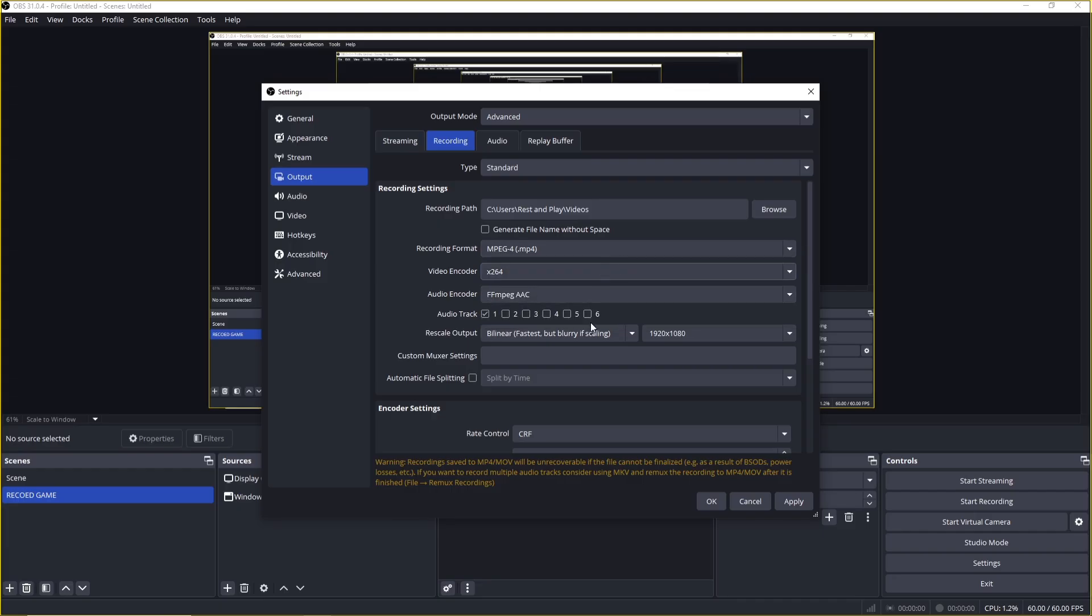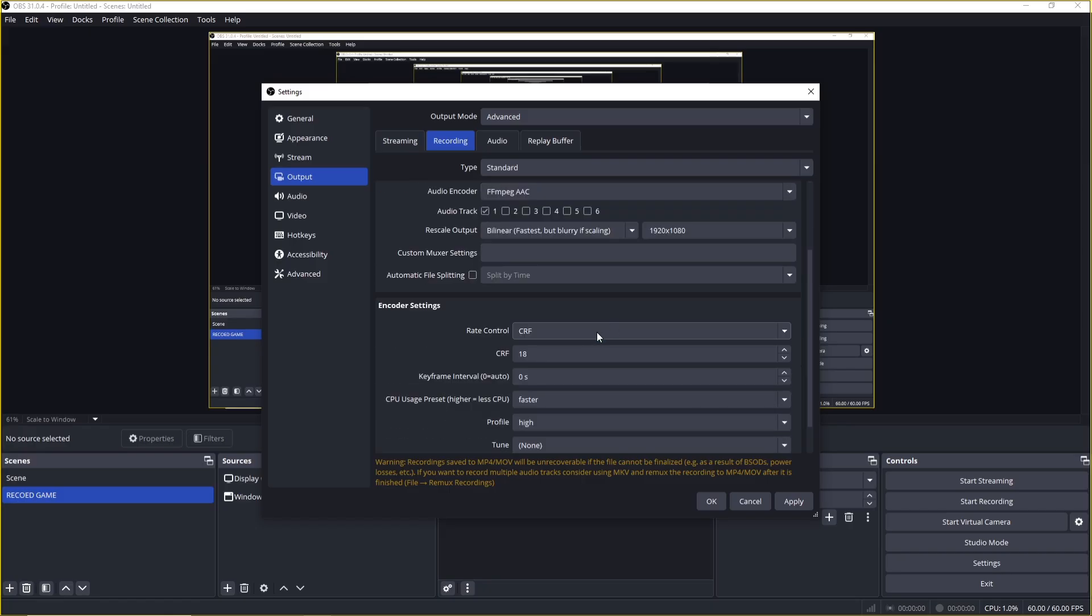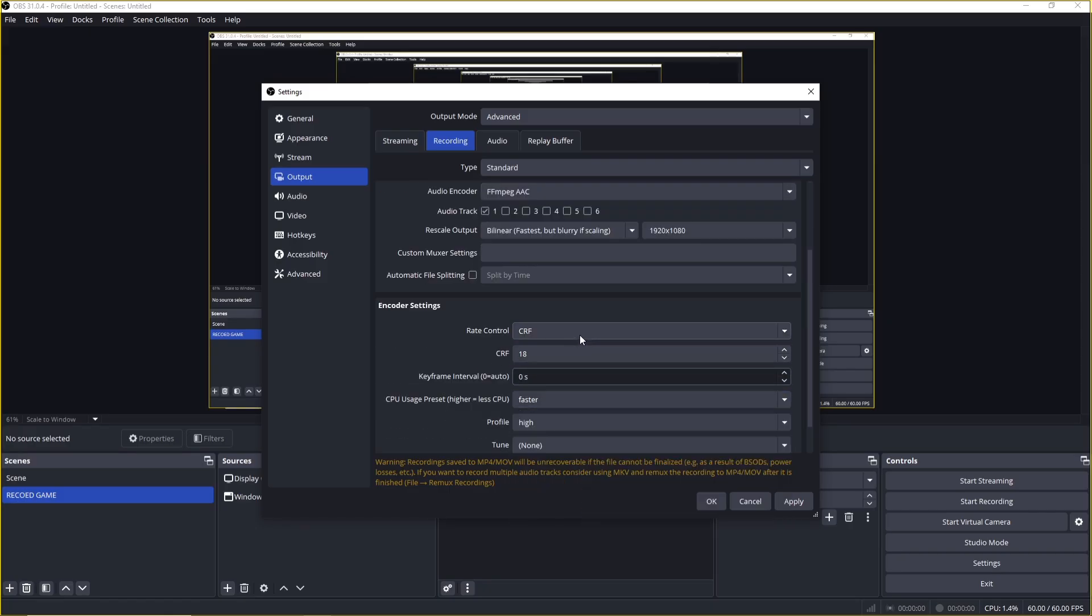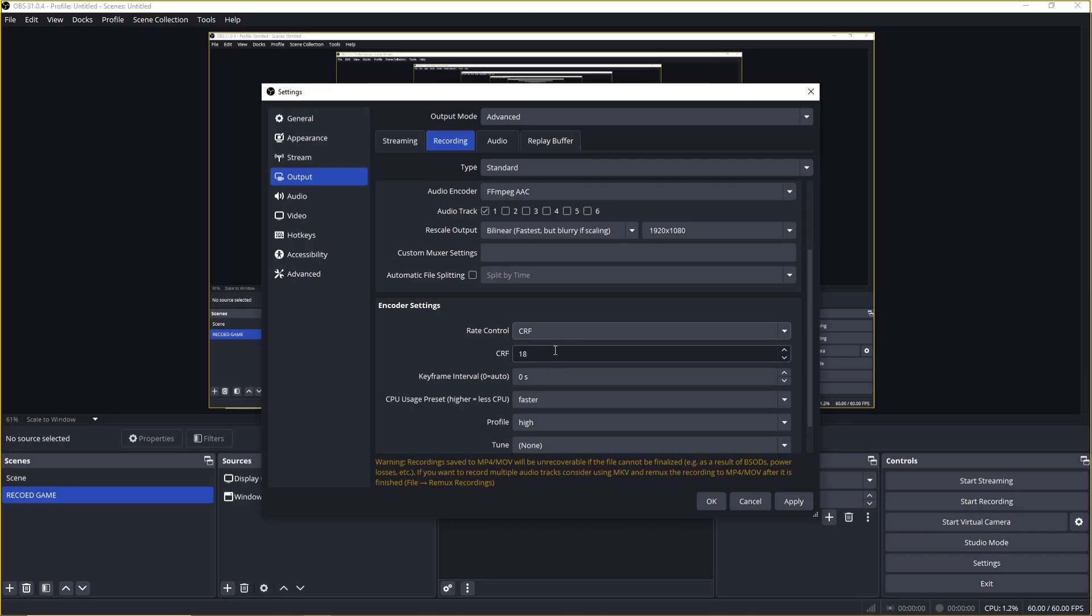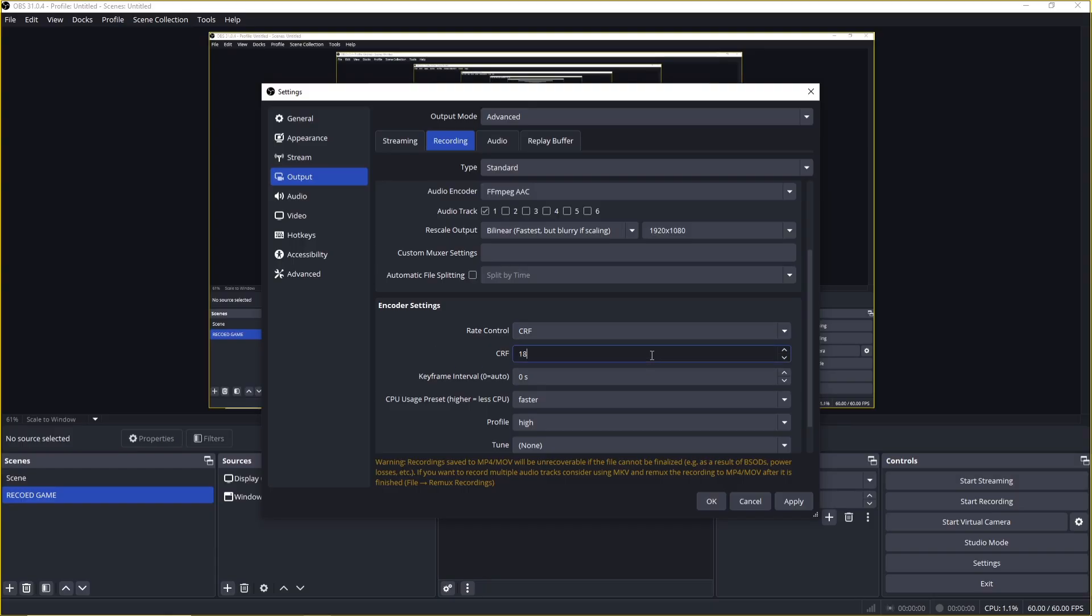For rate control, select CRF. This is ideal for recording and works similarly to CQP if you had a GPU encoder. Set the CRF value between 18 and 20, the lower the number, the better the quality, but the file size will be larger.